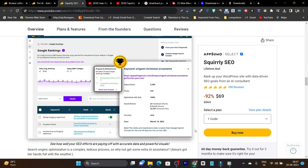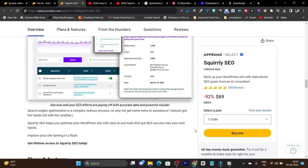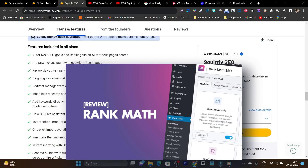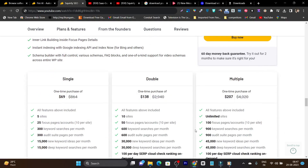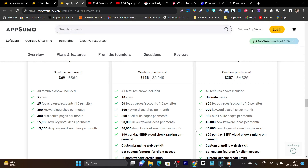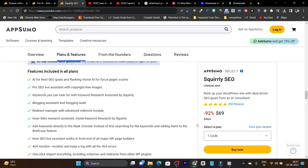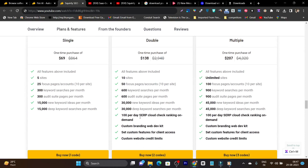Squarely SEO is an alternative to Yoast and RankMath, but with more advanced features. At the end of this video I'll compare it with RankMath, which I've been using previously. But first, it's currently on an AppSumo lifetime deal, so let me show you all the available plans.